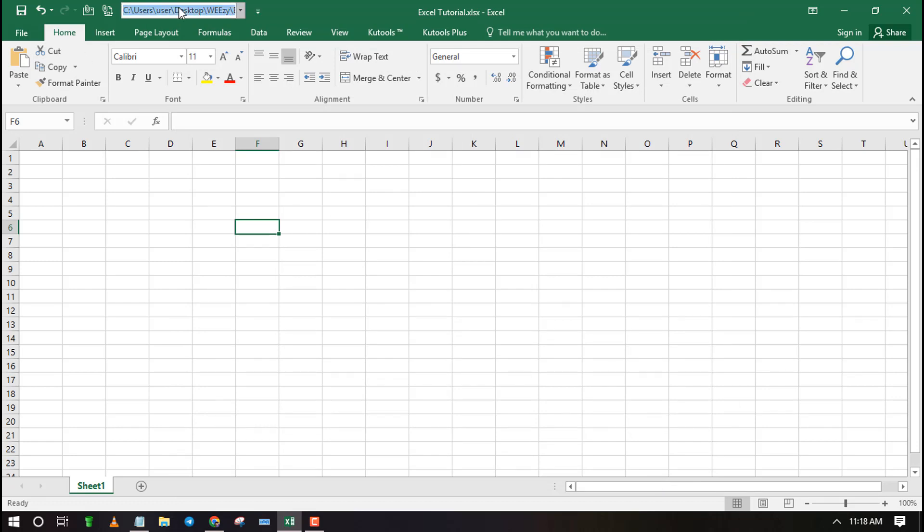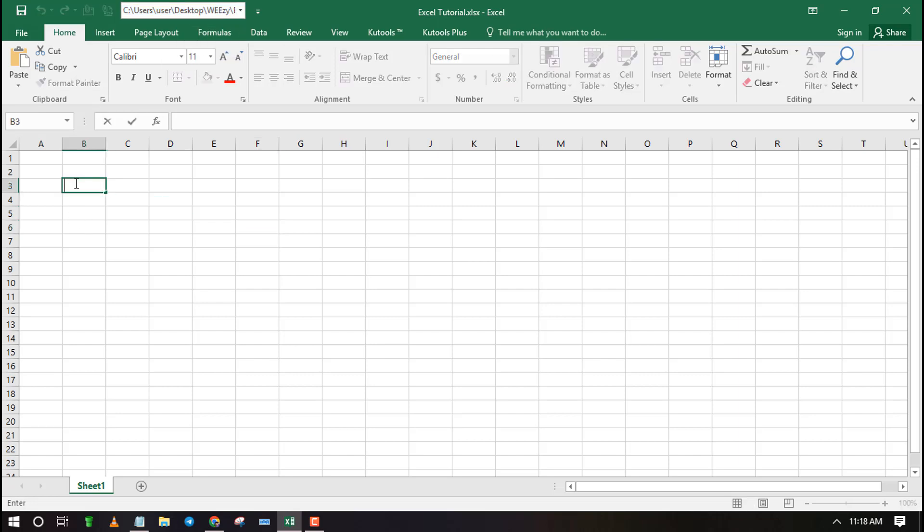The document location will be displayed at the top ribbon. You can select to copy and paste it anywhere in your spreadsheet.